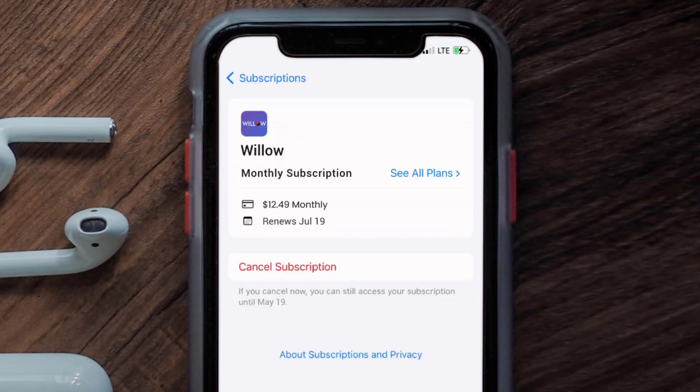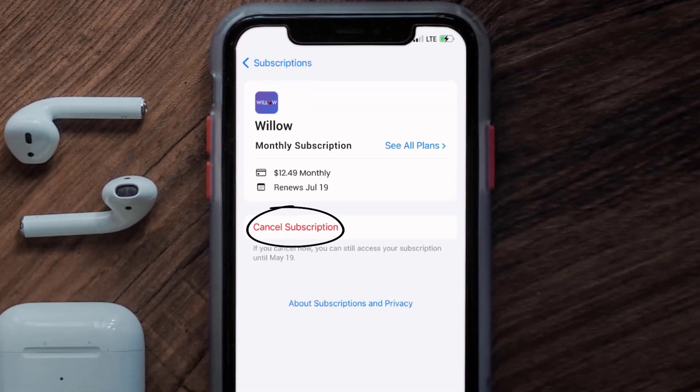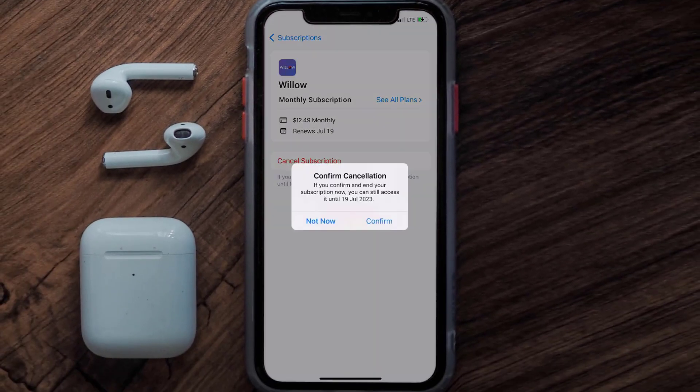In here you'll have the option to cancel subscription at the bottom of the screen. Simply tap on it and a pop-up will come up that reads 'Confirm Cancellation.' Then hit Confirm and you'll not be charged anymore.